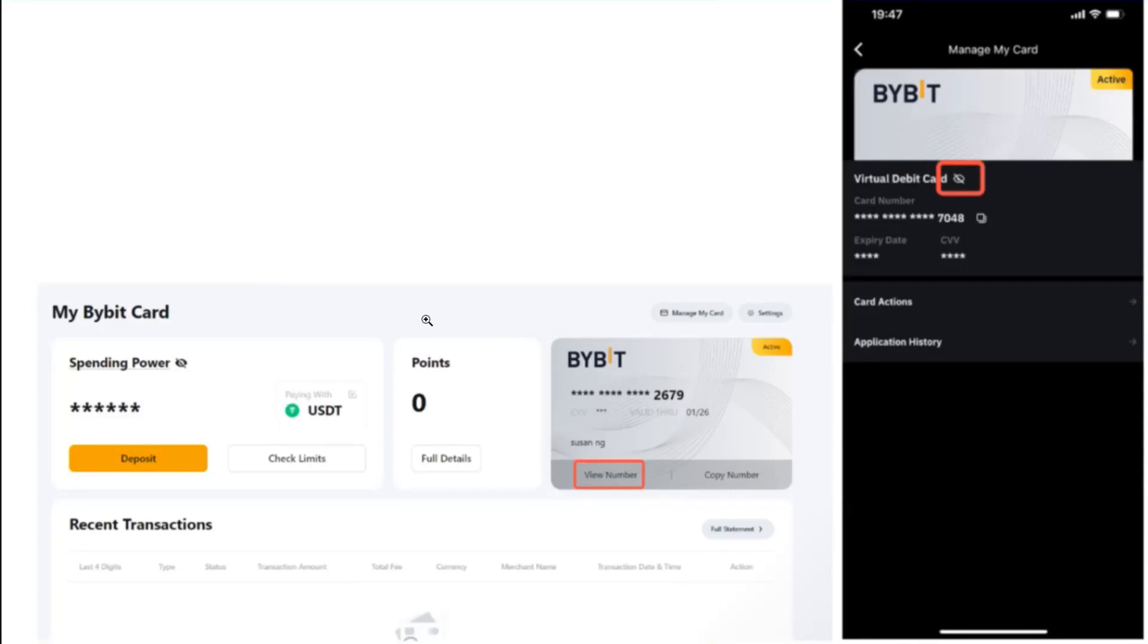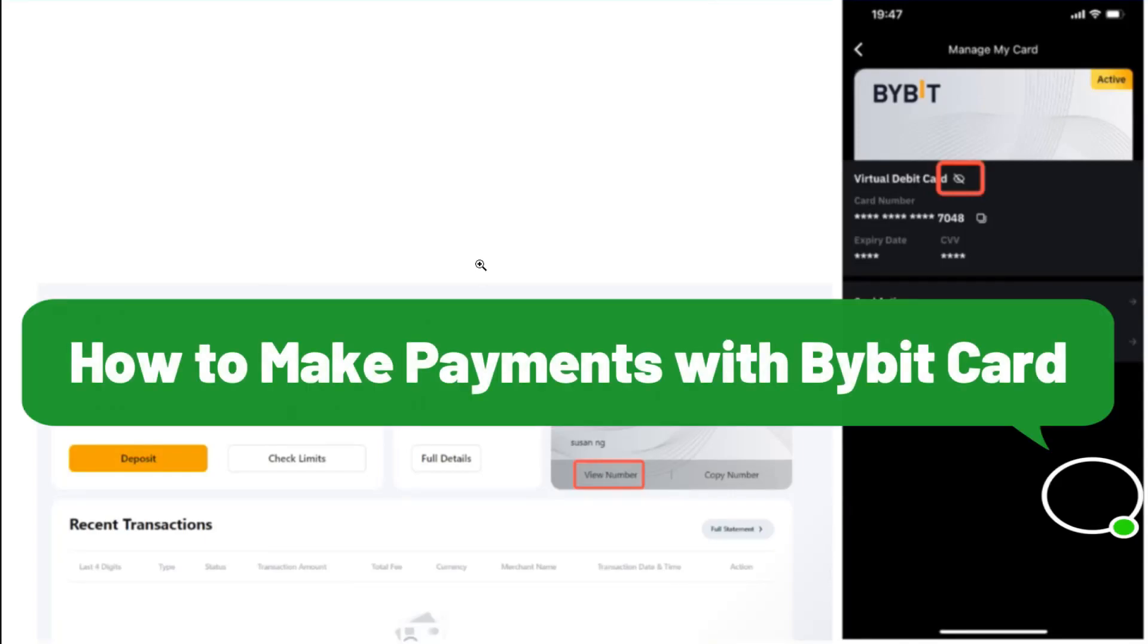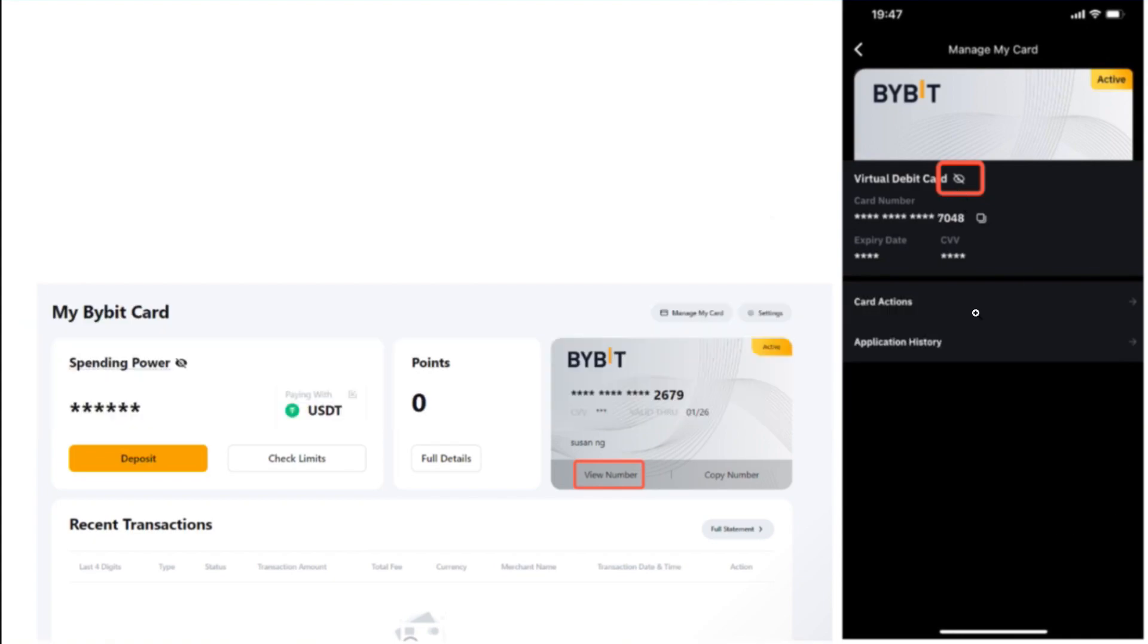Hello everyone, welcome back. In this video I will show you how to make payments with Bybit debit card. For that, you need to launch your Bybit mobile application. Then on the home page you are going to see the card tab.